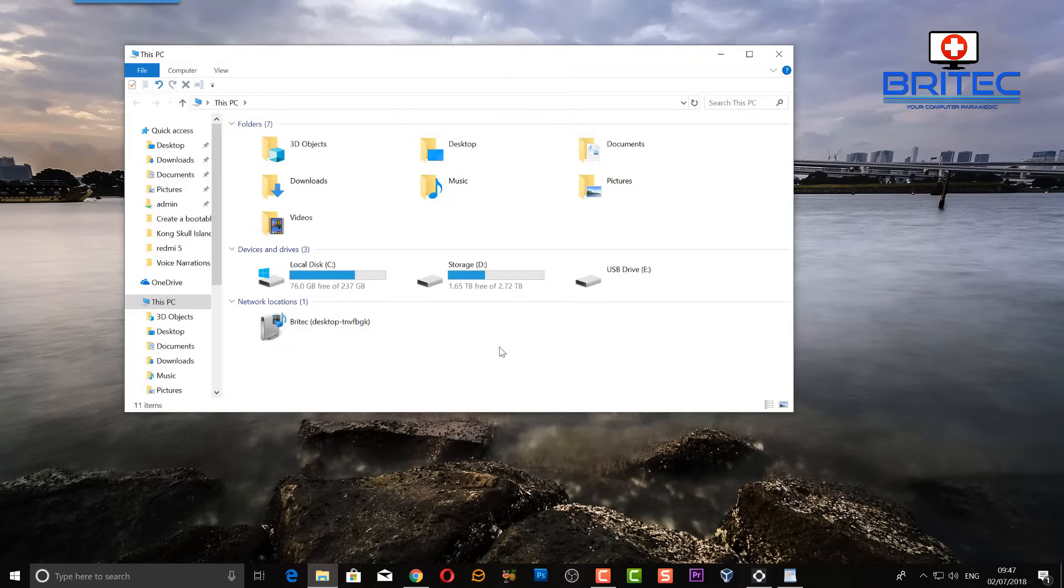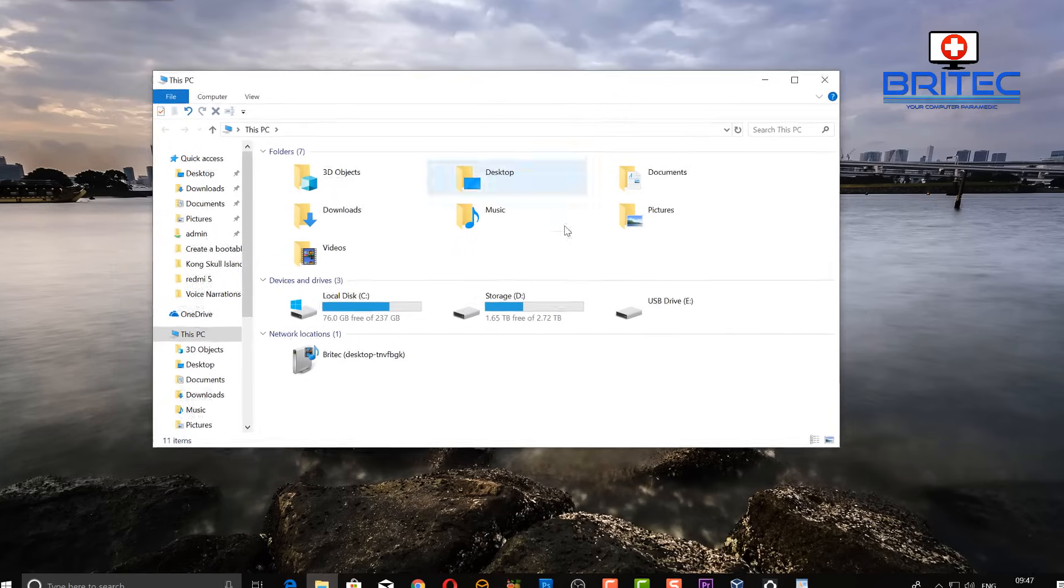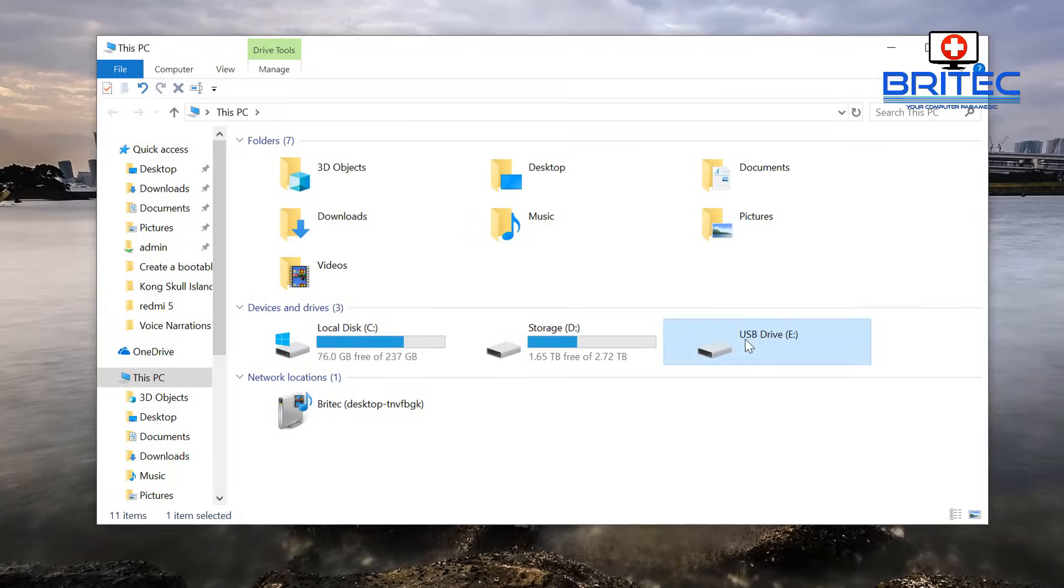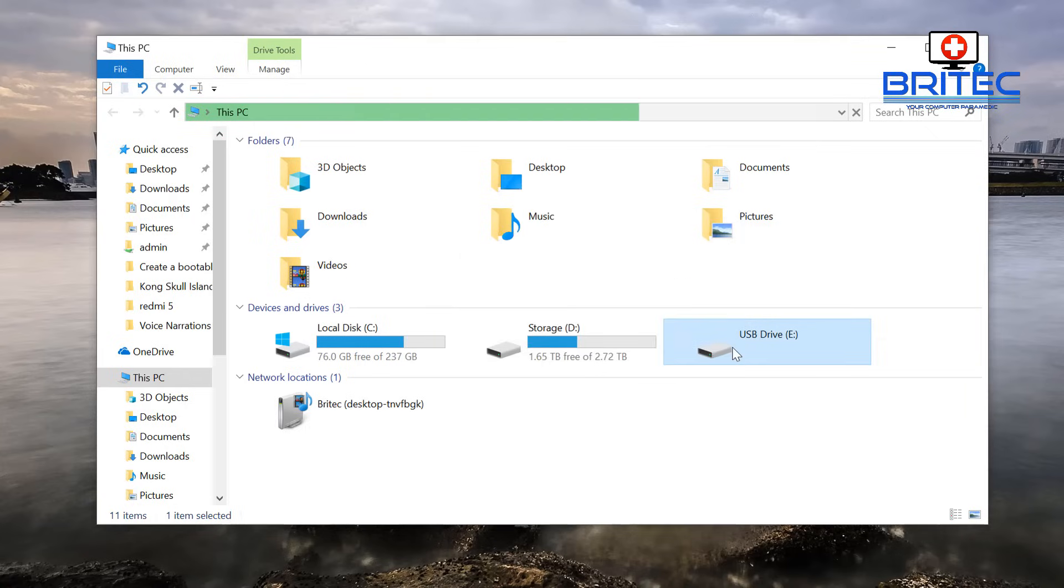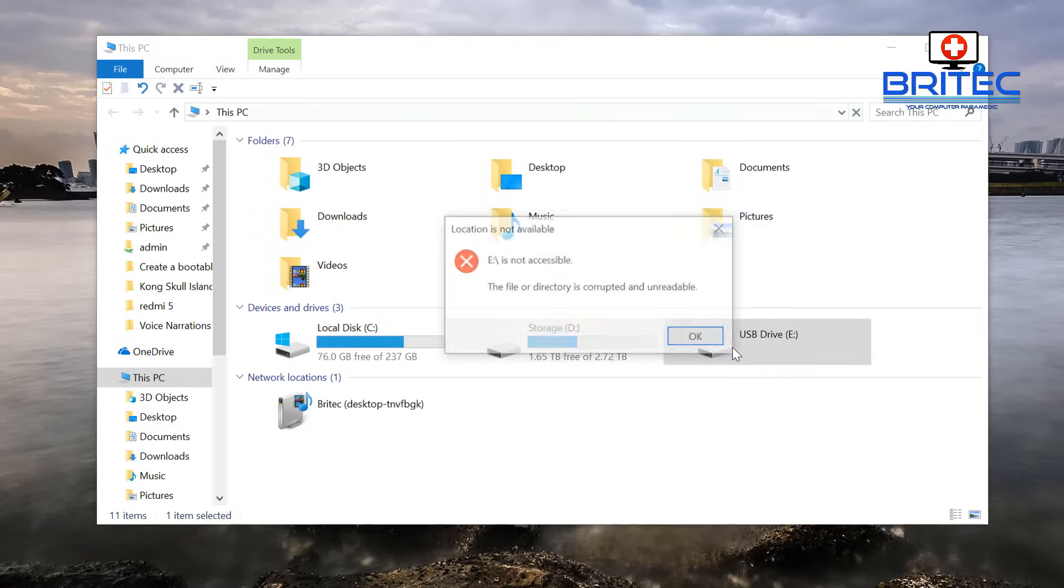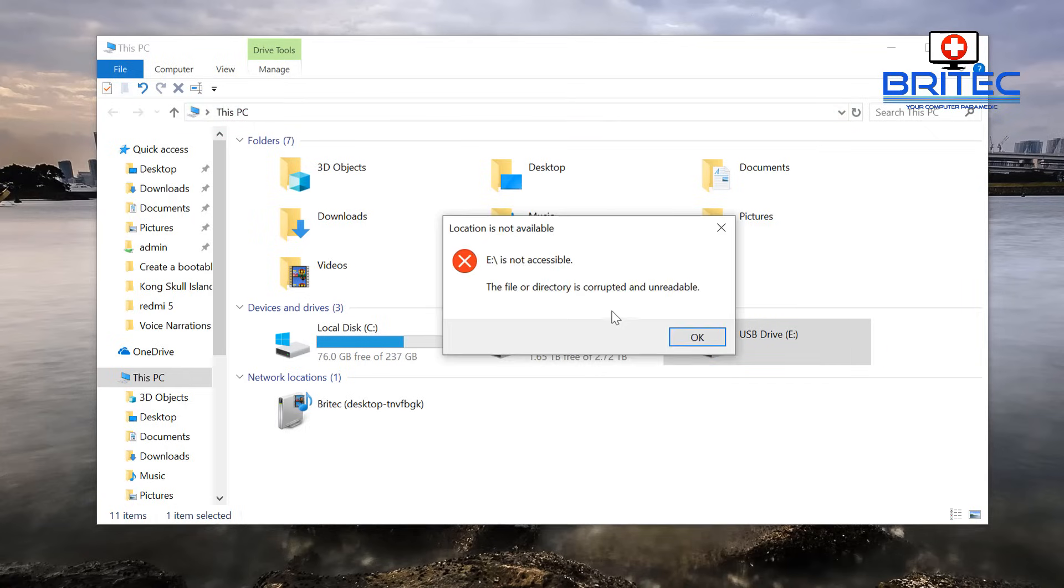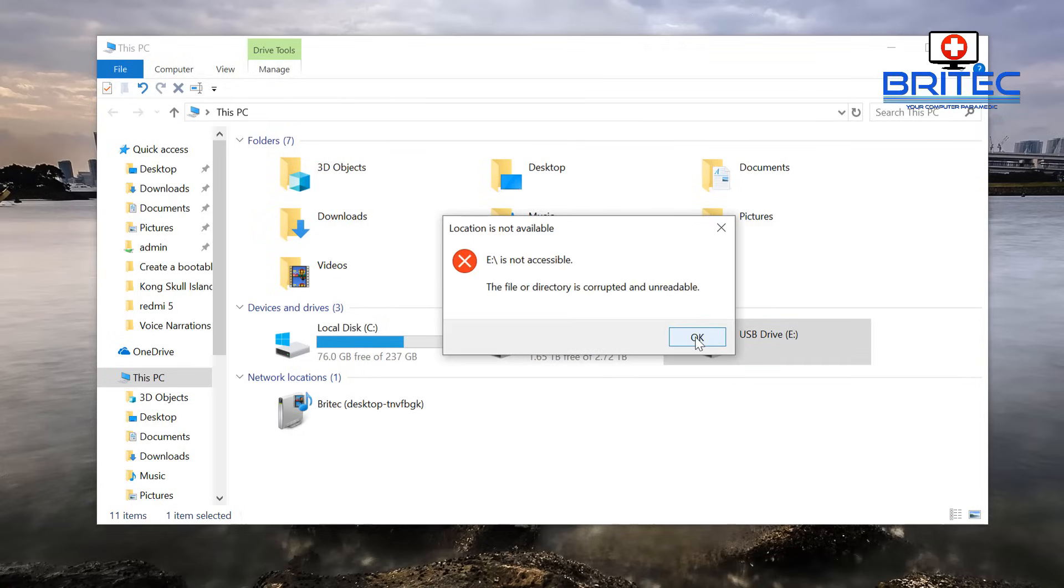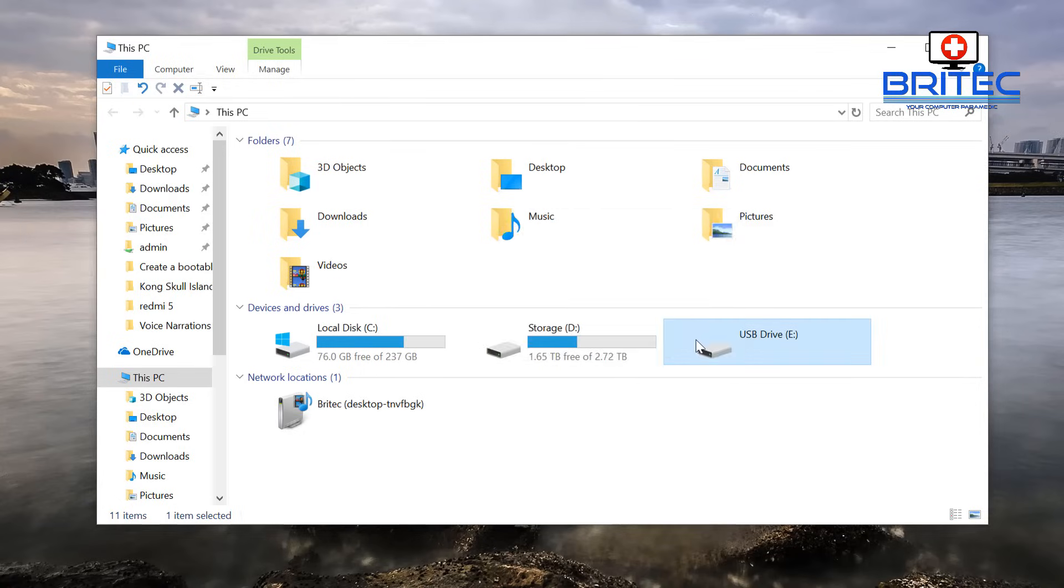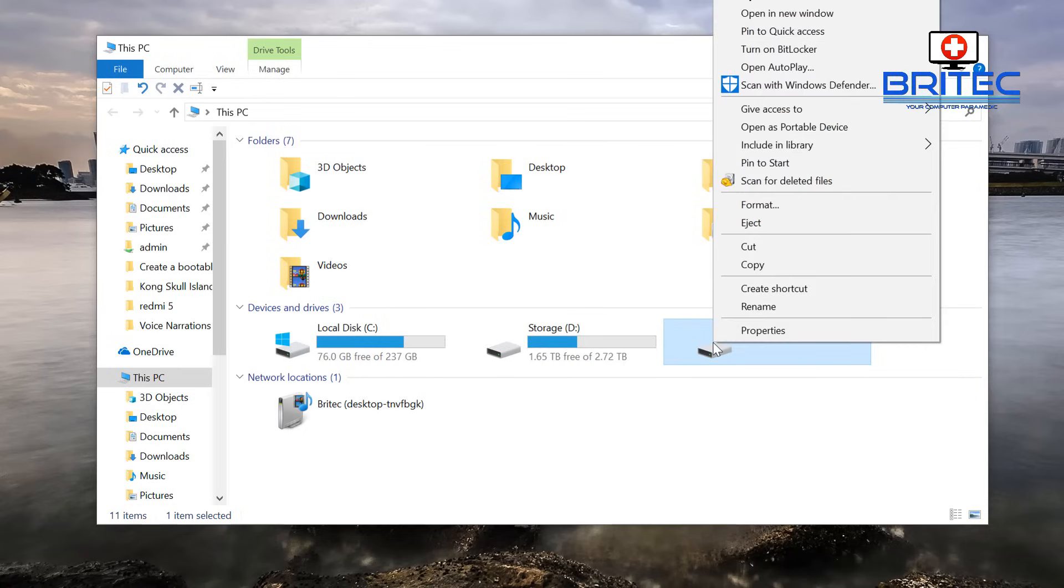Okay, so here we have a pen drive plugged into my computer and when I try to click on it and access it, you can see it's saying the location is not available. The E Drive is not accessible. The file directory is corrupted or unreadable and that's a pretty common error message right there.